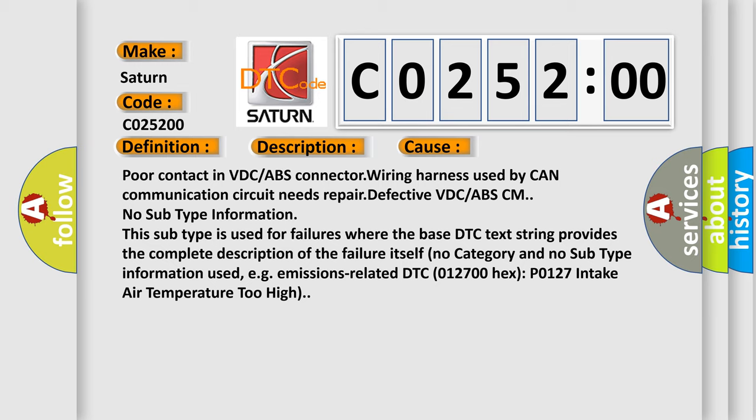No subtype information. This subtype is used for failures where the base DTC text string provides the complete description of the failure itself. No category and no subtype information used, e.g. emissions related.